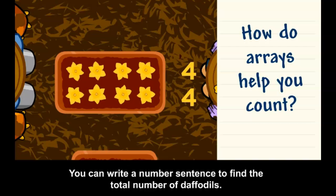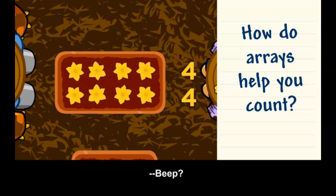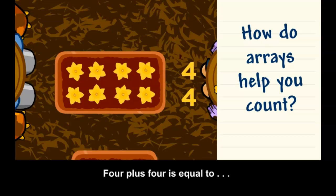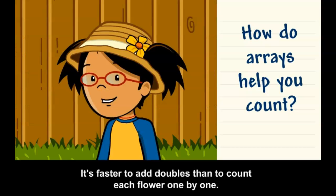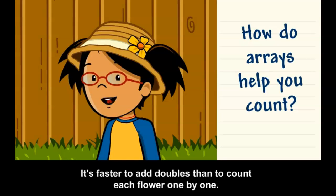You can write a number sentence to find the total number of daffodils. Four plus four is equal to eight. There are eight daffodils. It's faster to add doubles than to count each flower one by one.